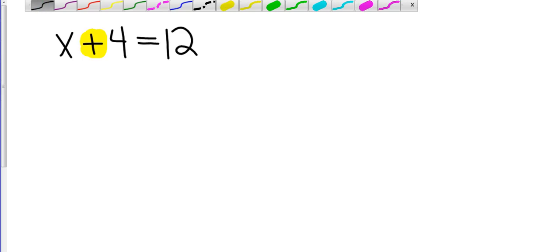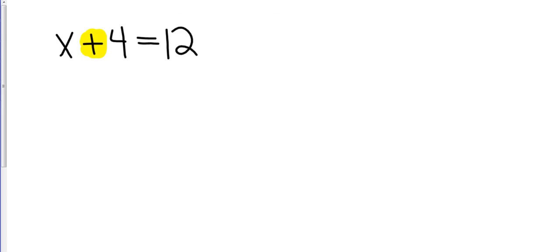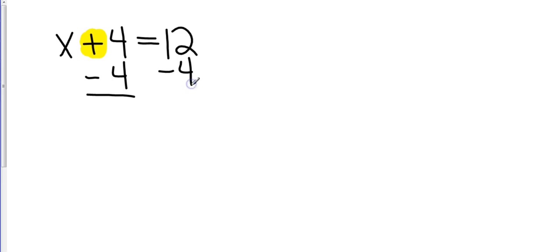So if my operation is addition, the opposite is going to be subtraction. Now, with checks and balances, I have to do both sides with the same operation.